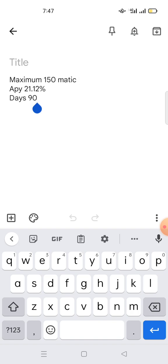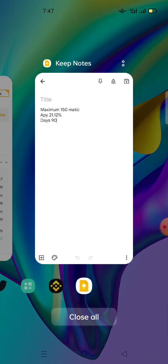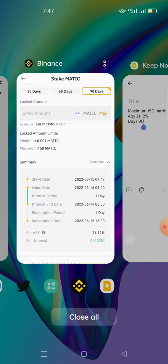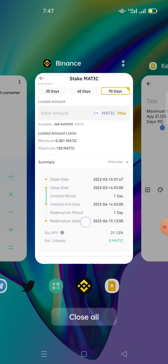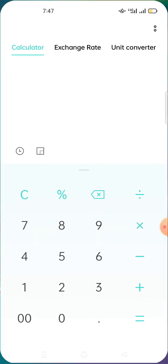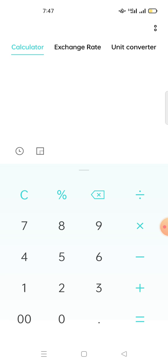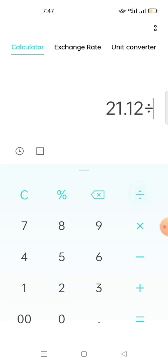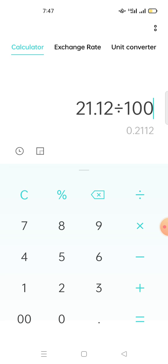Now how do you calculate APY? Let's open up the calculator. So this is my calculator. The first step: you take 21.12, the APY, divide by 100. So if you divide by 100, you get 0.2112.